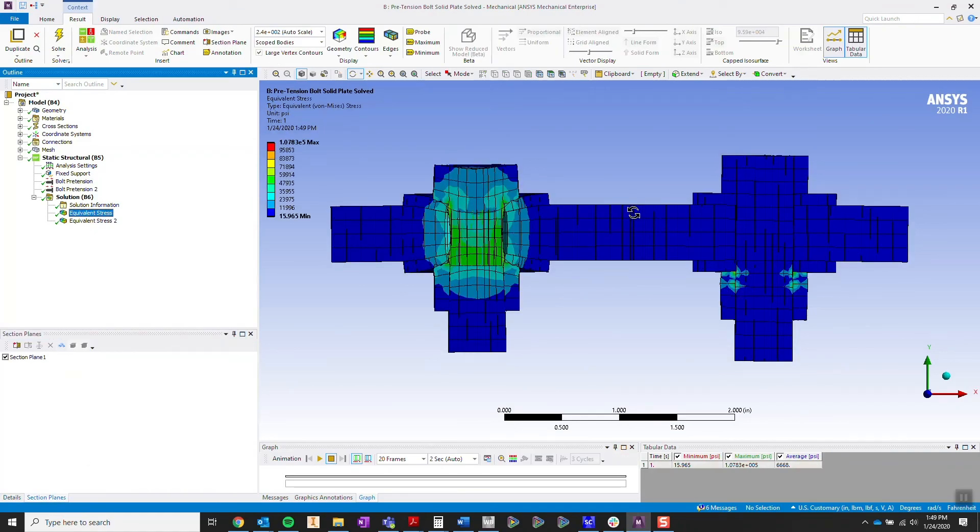So I'm going to walk you through how to avoid setting up a bolt pretension incorrectly. That's the bolt on the right.